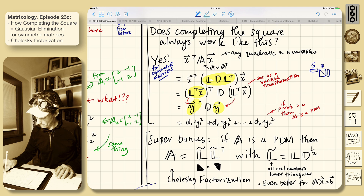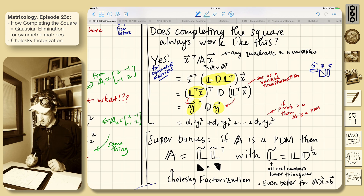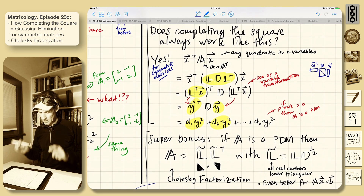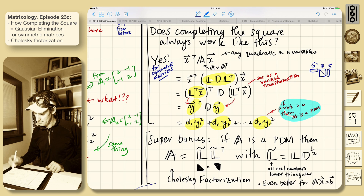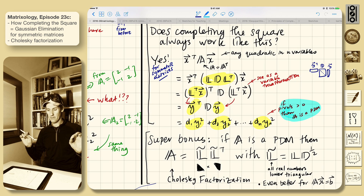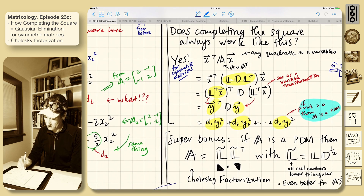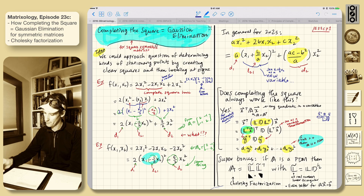This is D times y transpose y. If you multiply that through, the pivots just connect the corresponding y's. So very simply: d1 y1 squared, plus d2 y2 squared, et cetera. And so it's clear from this that if the pivots are all greater than zero, then A is a positive definite matrix — so it's very clear there. You can see why the multipliers end up mixing the x's — that's the L matrix — to give us our y's.